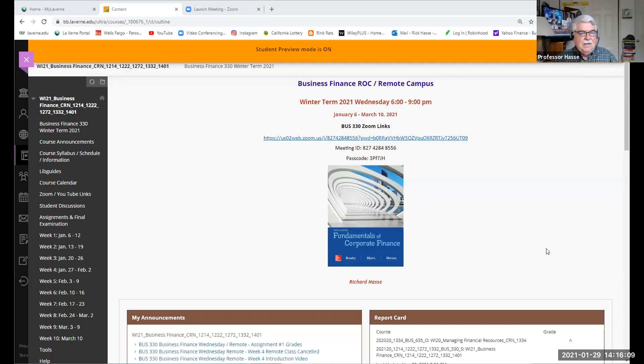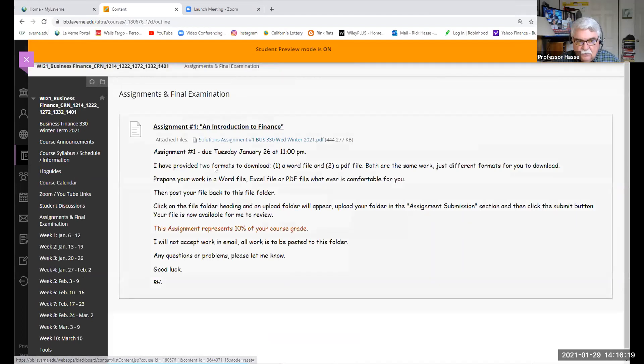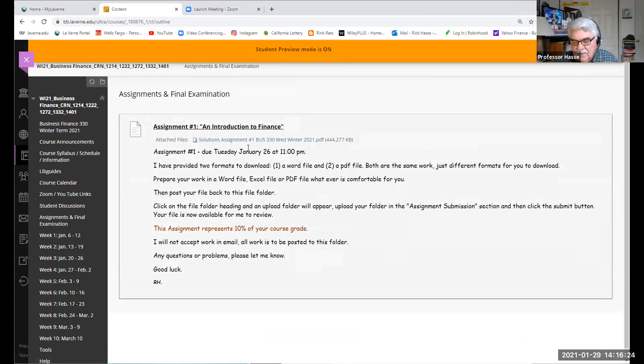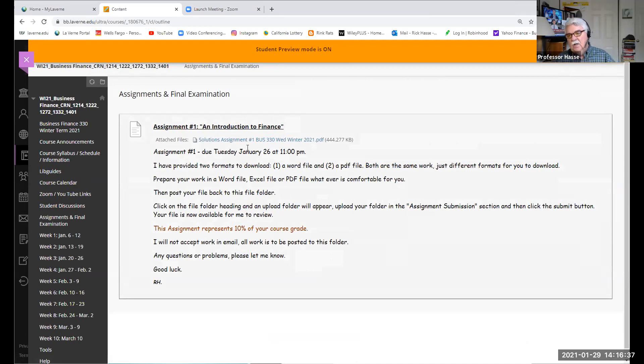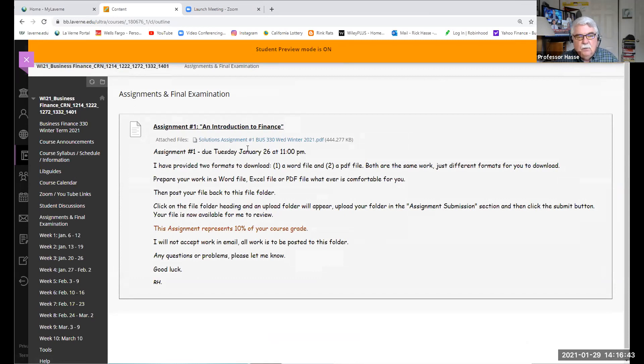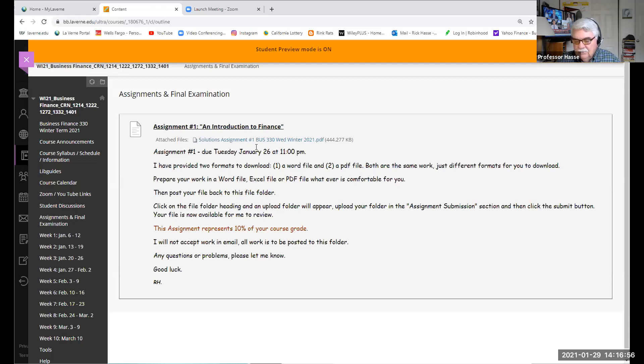If you go to your Blackboard site, you'll see a couple of different things have changed since the last time we met. In the assignments and final examination file folder, you'll see the solution file to assignment number one with my interpretation of the answers. If you have any questions, please let me know or come to the office hours.